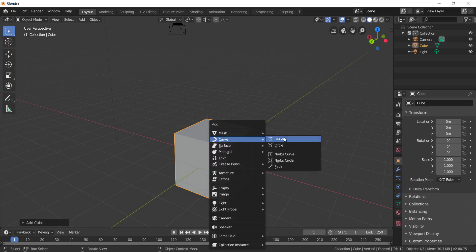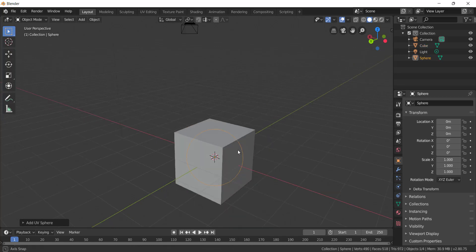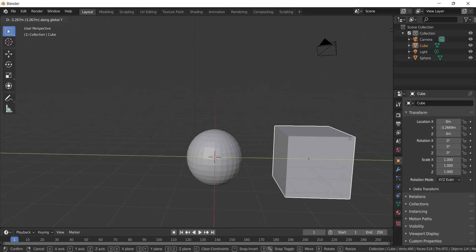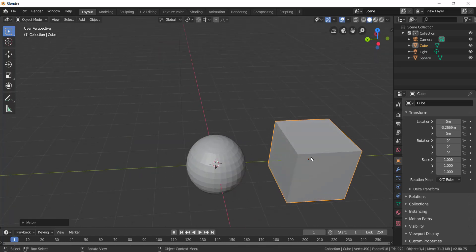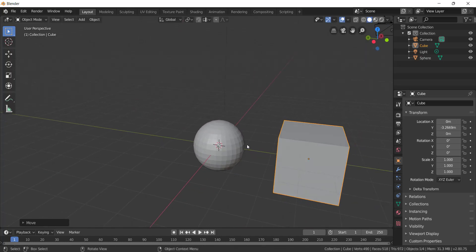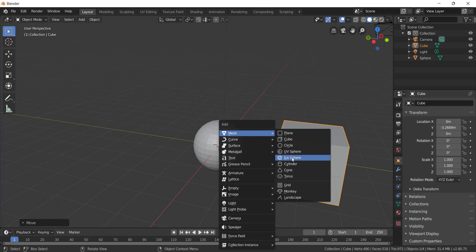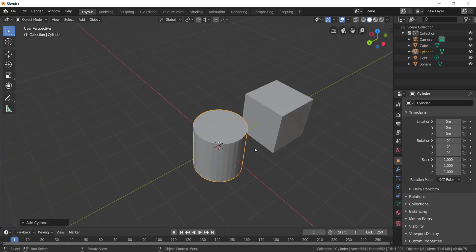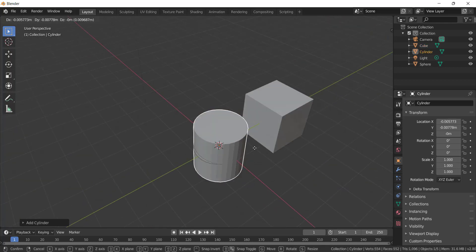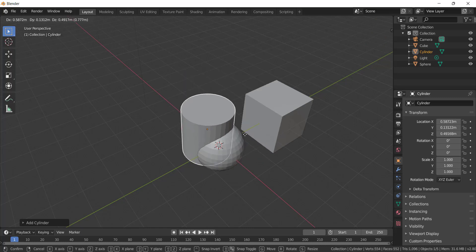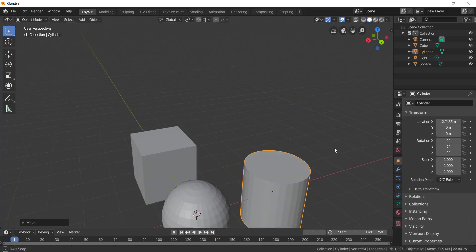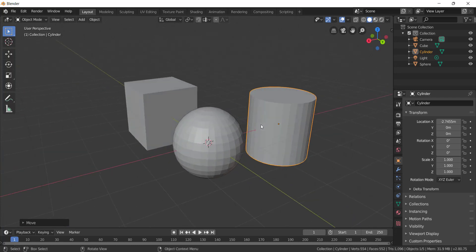After Shift+S and cursor to world origin, press Shift+A, Mesh — objects like cube, UV sphere, or cylinder are added at the origin. Shift+A, Mesh, Cylinder — the cylinder is added at the same location. These are primitive objects that we can add.